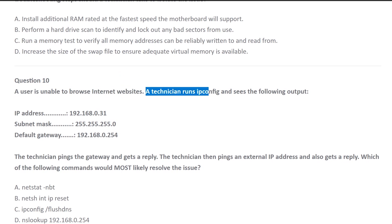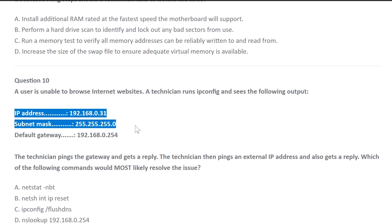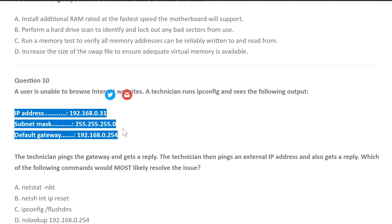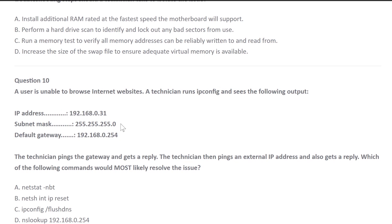A technician runs ipconfig and sees the following output. So you would do ipconfig command, for example, ipconfig forward slash all. This is the result he gets. You get an IP address which looks like to be a local address, starts with 192. You guys can probably see that same thing on your computer.